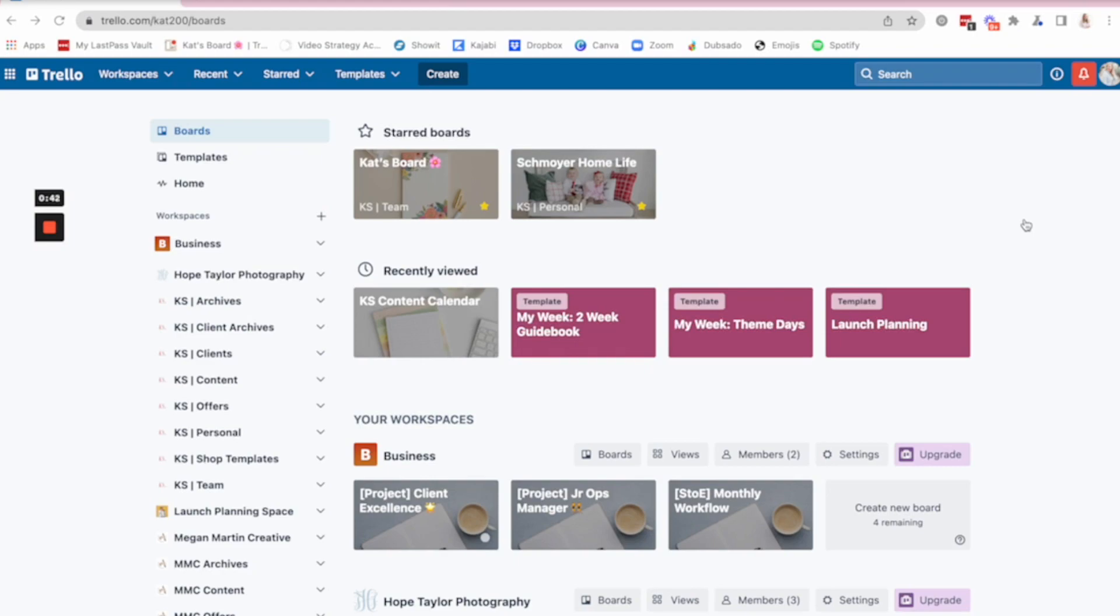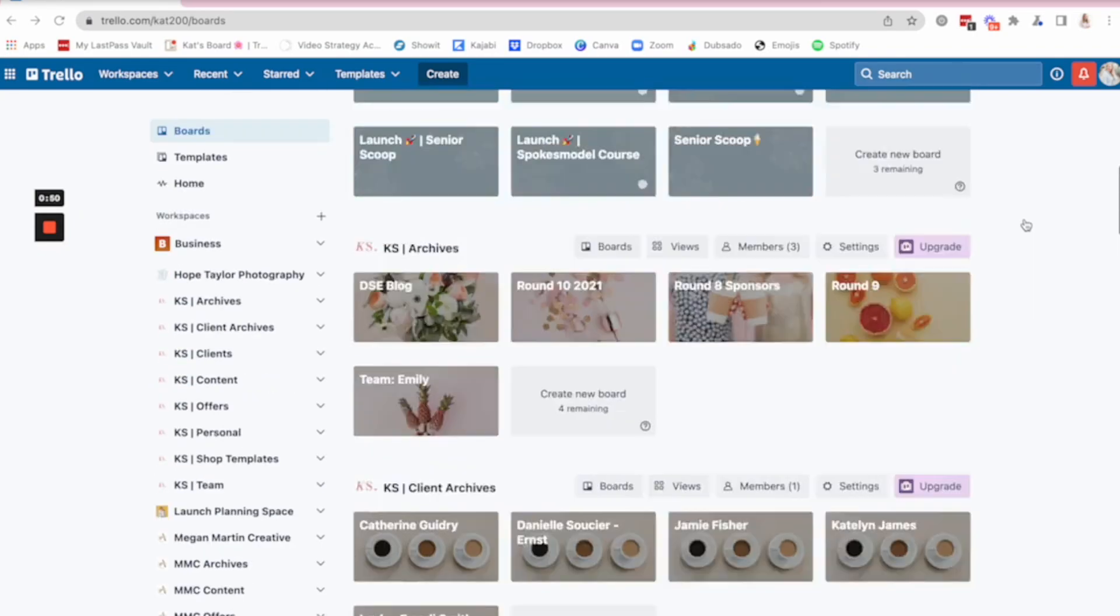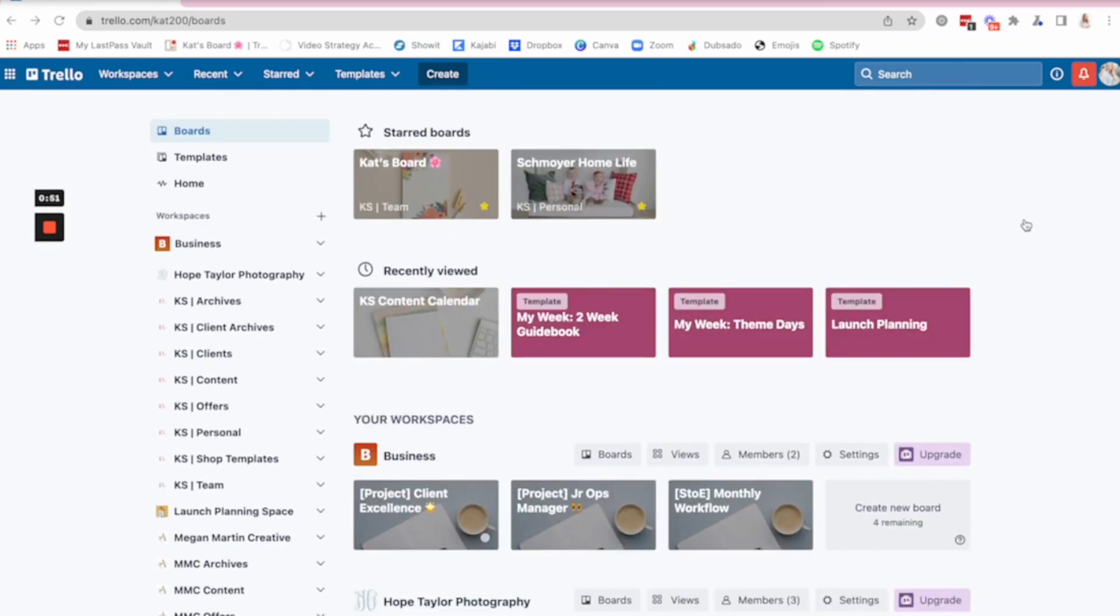My shop, anytime I'm launching a course, freebies, evergreen funnels. I mean, it's truly all encompassing. You can see it's got all the things that live here.